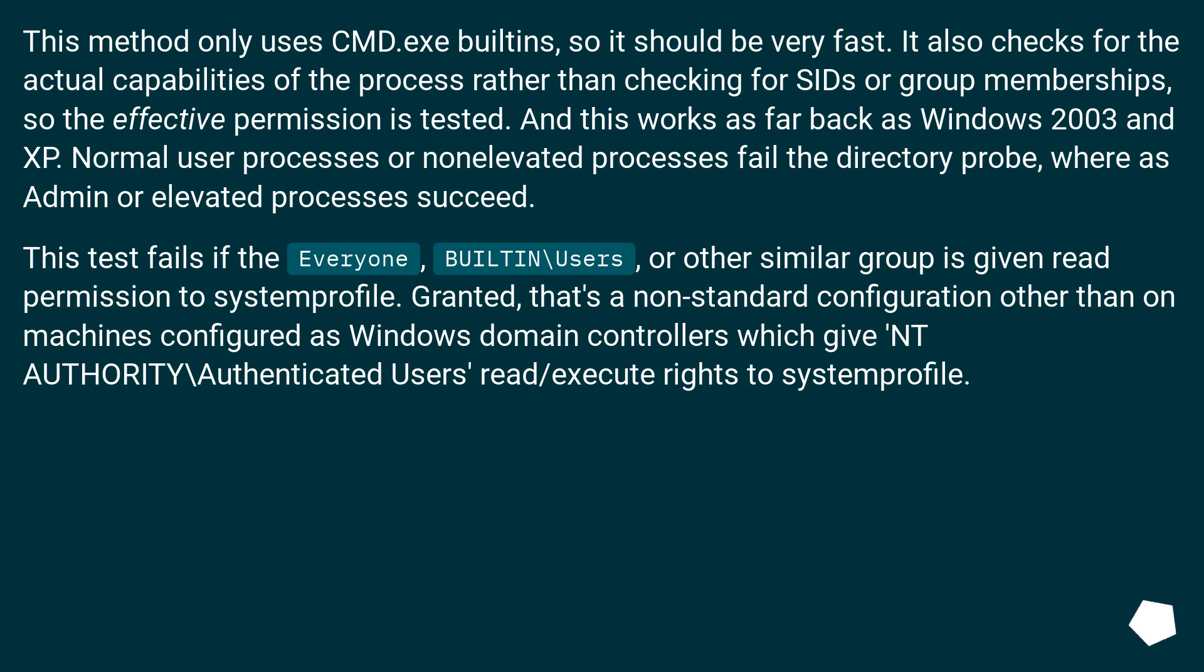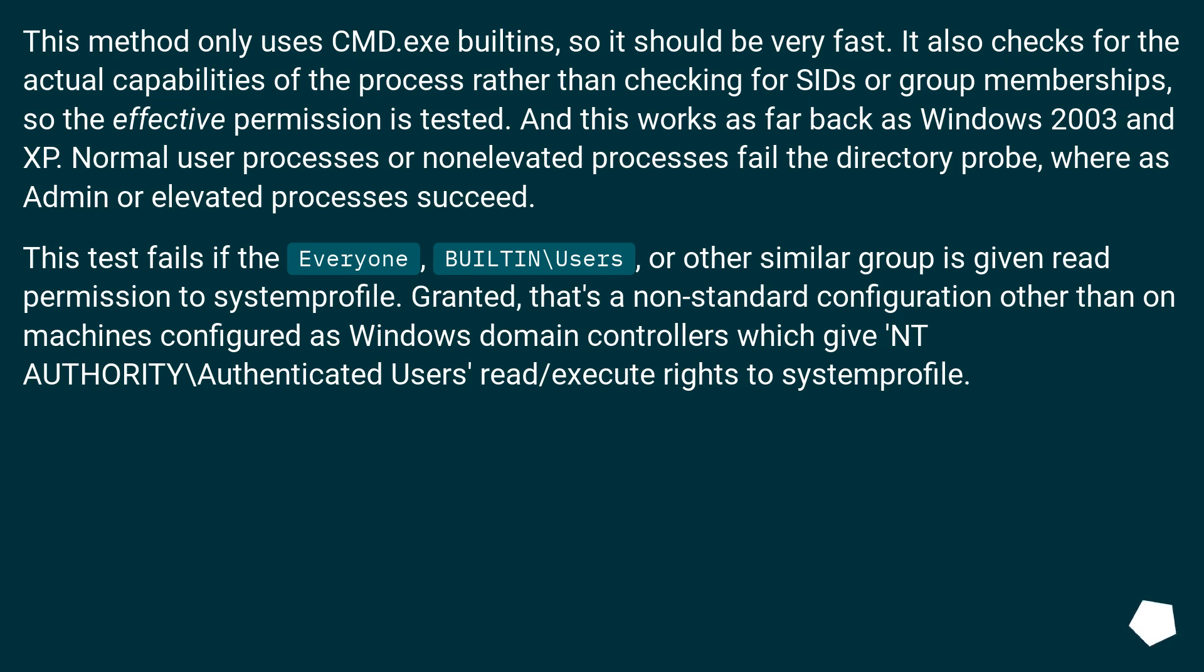Normal user processes or non-elevated processes fail the directory probe, whereas admin or elevated processes succeed. This test fails if the everyone, built-in\users, or other similar group is given read permission to system profile. Granted, that's a non-standard configuration other than on machines configured as Windows domain controllers which give NT Authority\authenticated users read/execute rights to system profile.